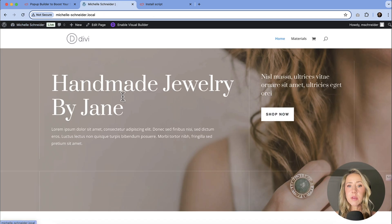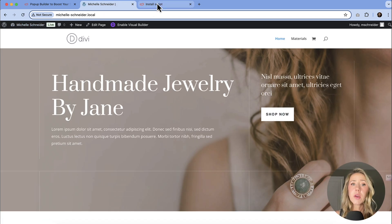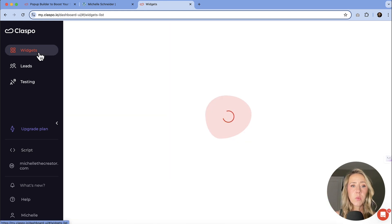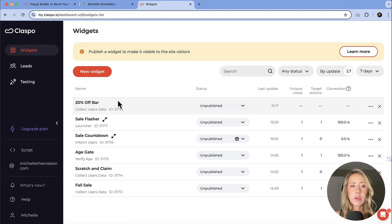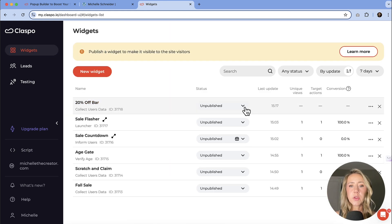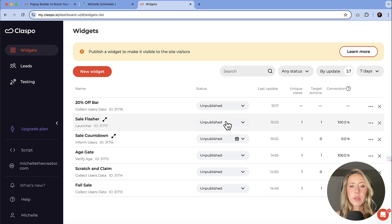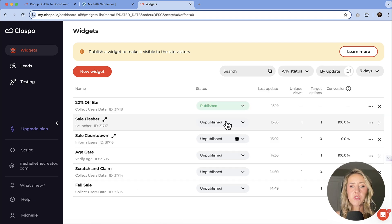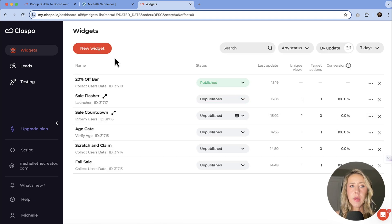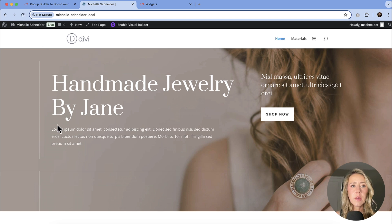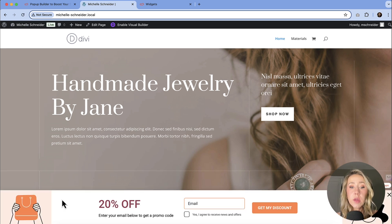So you're not seeing a pop-up. So how do we get this working? We'll need to go back over and go to our widget list here and that 20% off bar, you can see that everything is unpublished. So all I need to do is publish that.